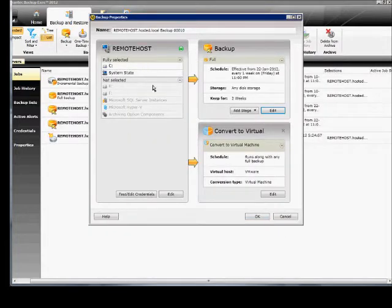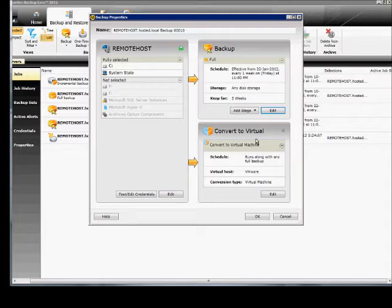So now we have our server, we have our backup, and now we have the storage is going to be any disk storage, although if you have multiple storage, you may want to go in and change that in the edit.